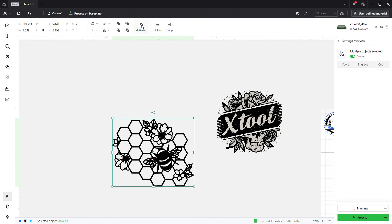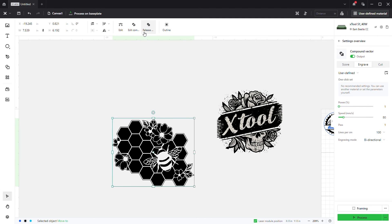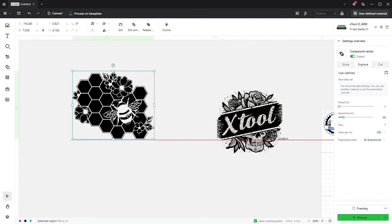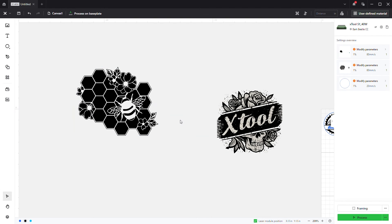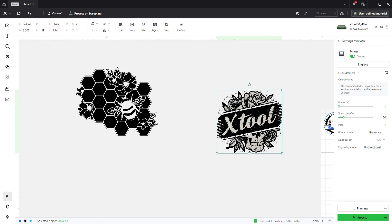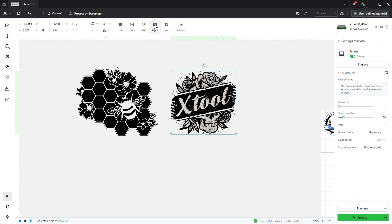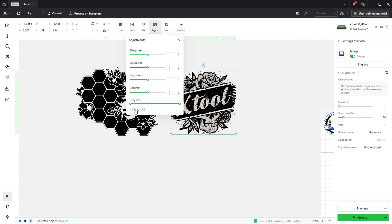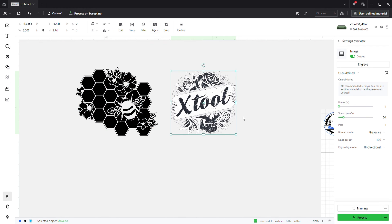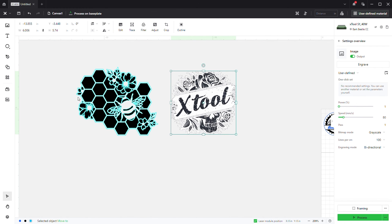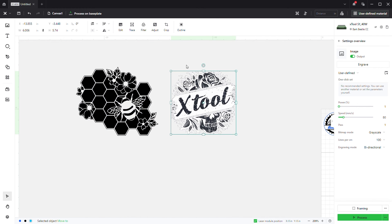We're going to come up here to make a compound vector, click that, and now your image, your SVG image is inverted. So again, with a PNG just hit the invert button, and with the SVG you have to make the outline then make everything a compound vector. Hope that helps, thank you.